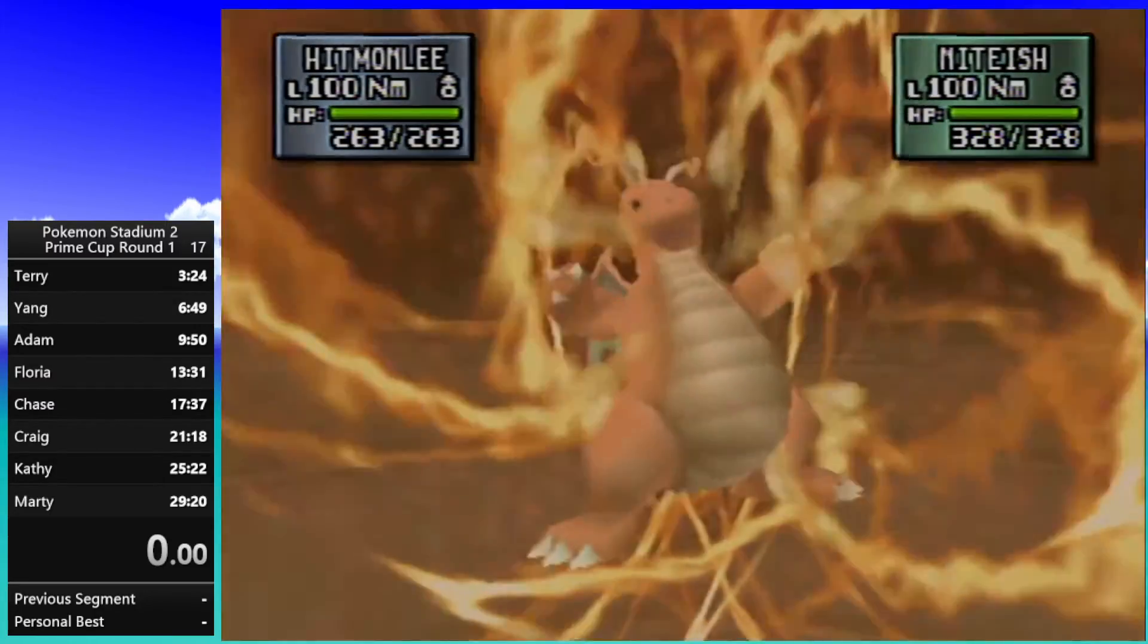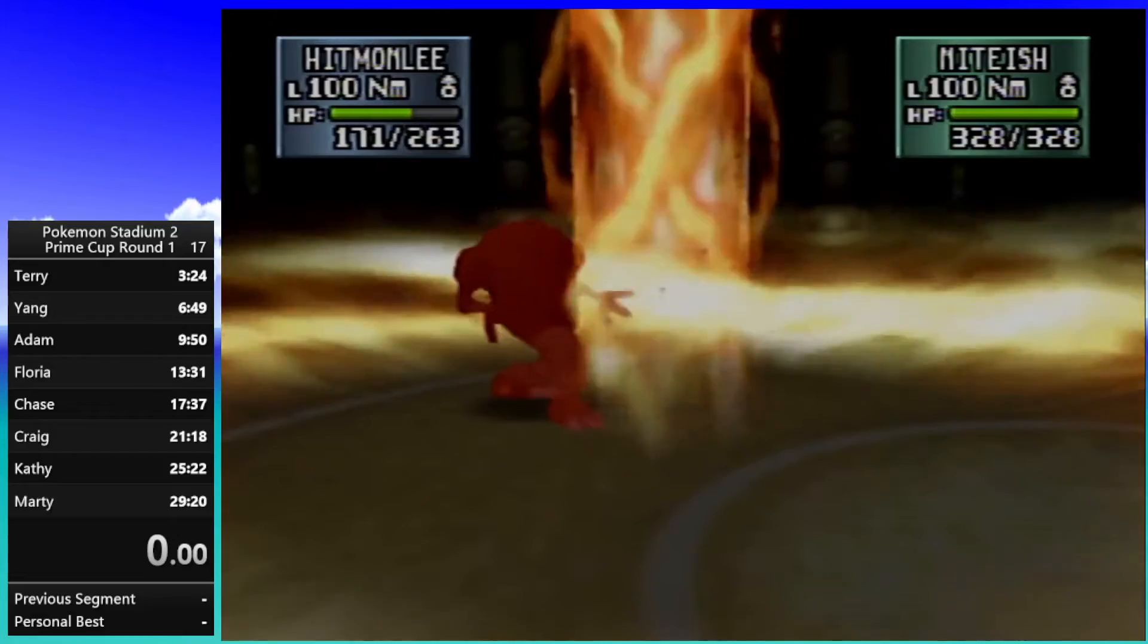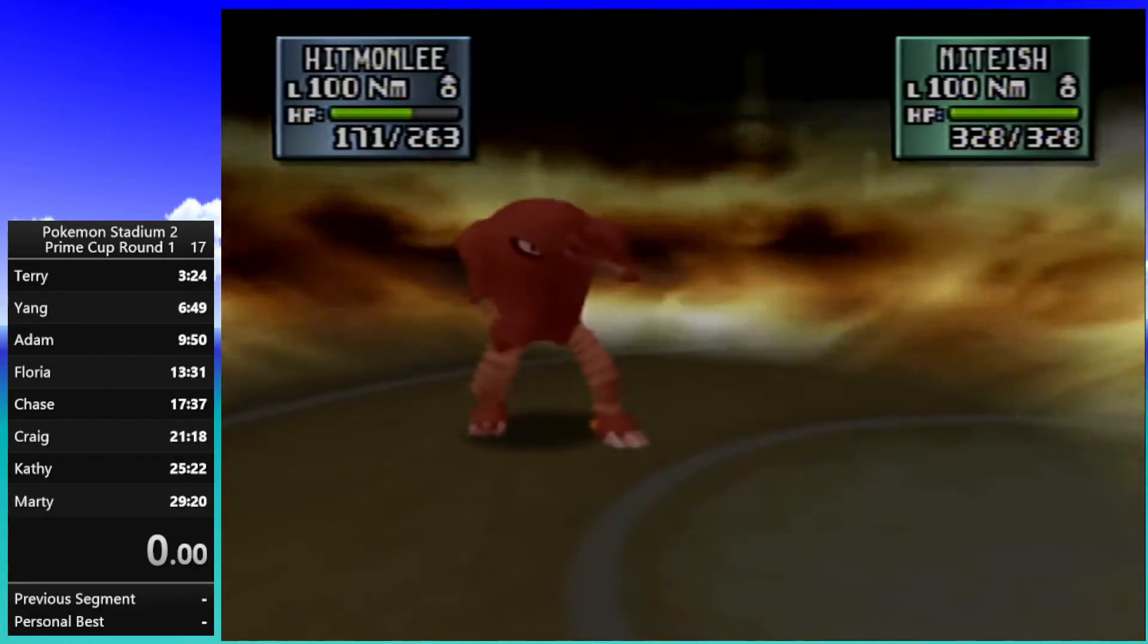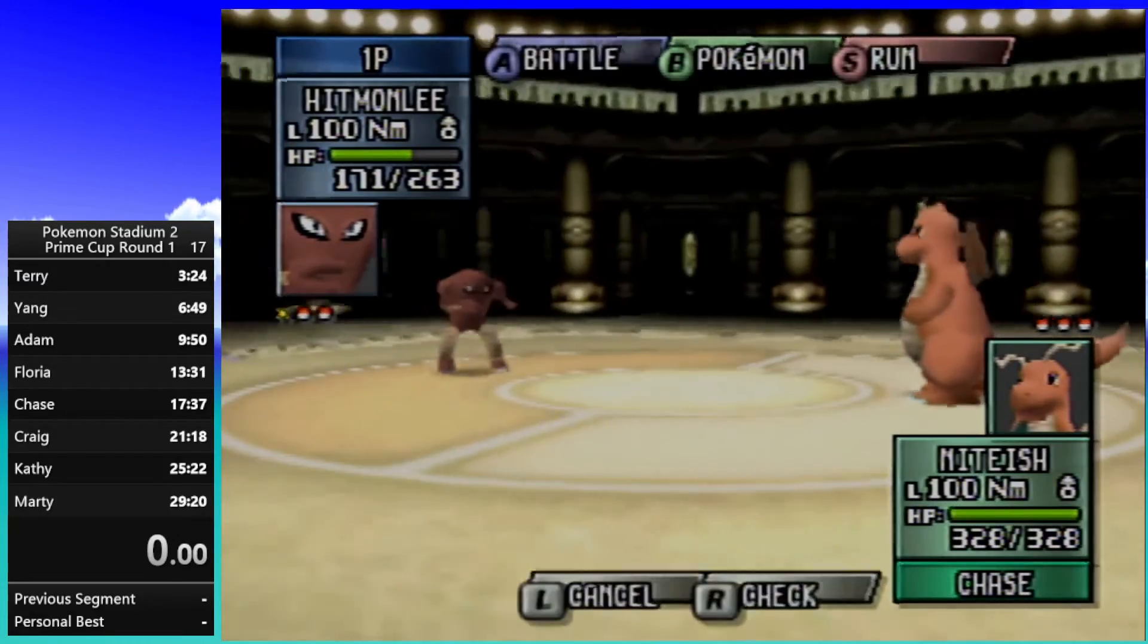I wanna break my 64, but I gotta remember not to do that! Hitmonlee, you're so useless too!